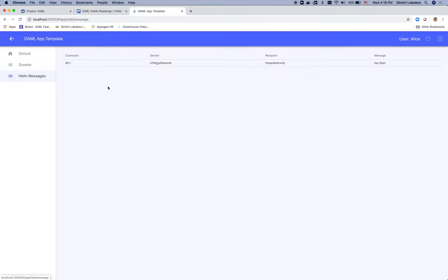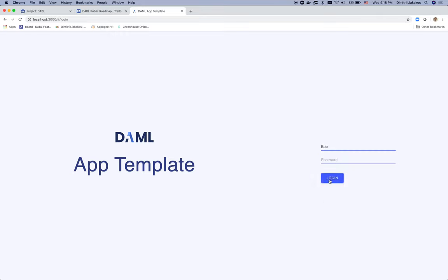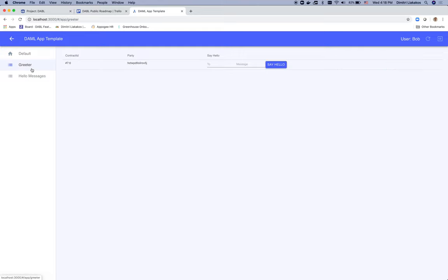And if I go to hello messages, I actually see that I sent a message to Bob. Now, if I log out and log back in as Bob, Bob sees his own contracts, his own greeter contract. And in hello messages, he sees Alice that has sent him a message.